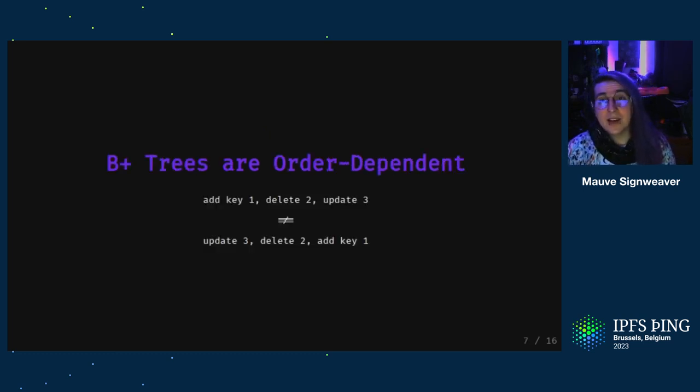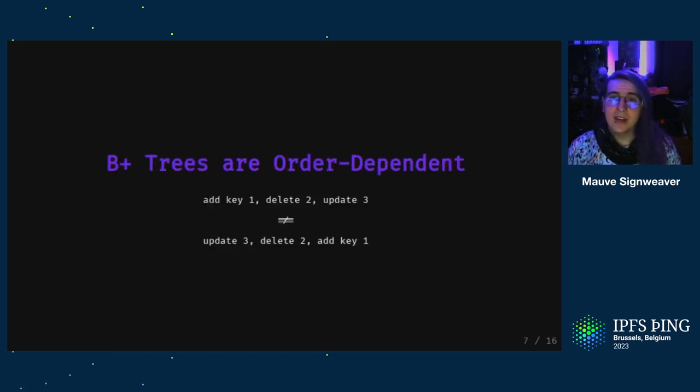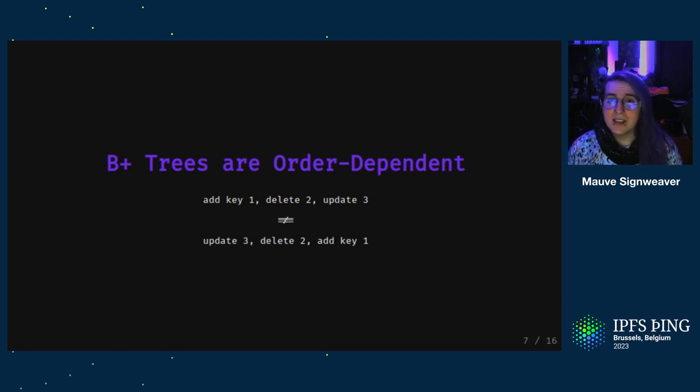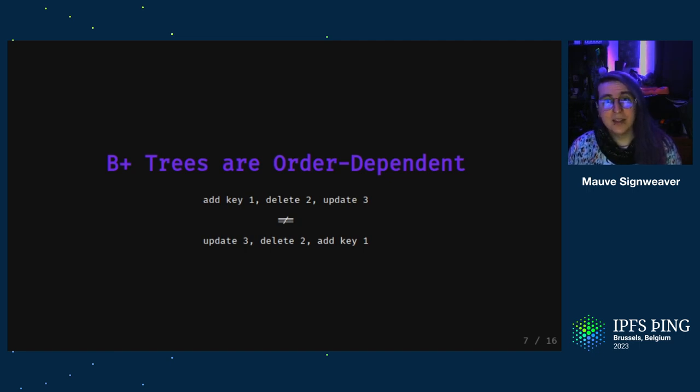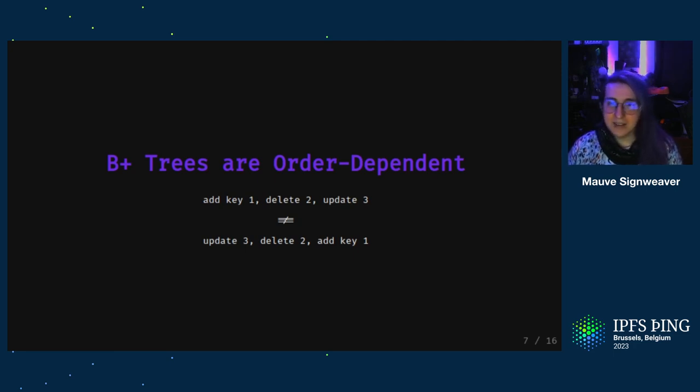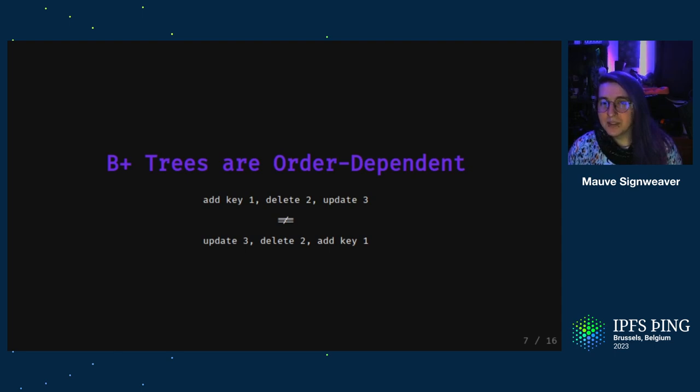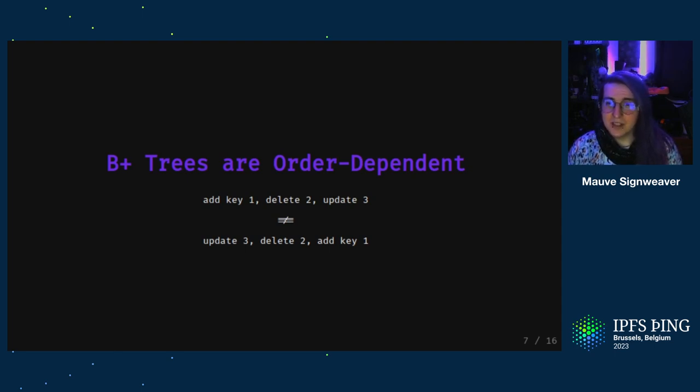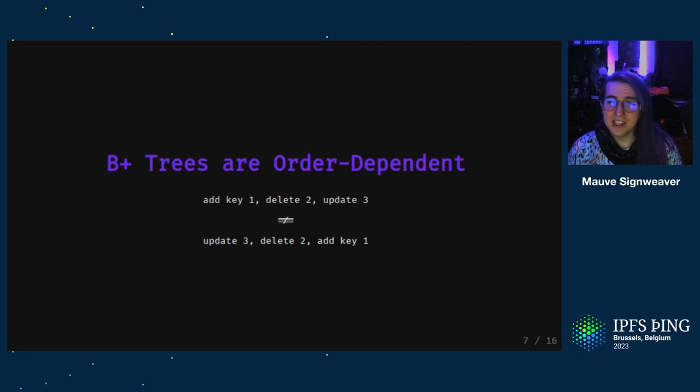So one of the downsides of B-trees is that the order that you insert or delete keys can change the shape of the leaf nodes and how everything links together. For example, if you insert into a tree that had a key deleted before, or if you insert in a key that got deleted after, you can have different boundaries between leaf nodes. This makes them less suitable for distributed systems where peers are authoring and replicating changes in different orders.